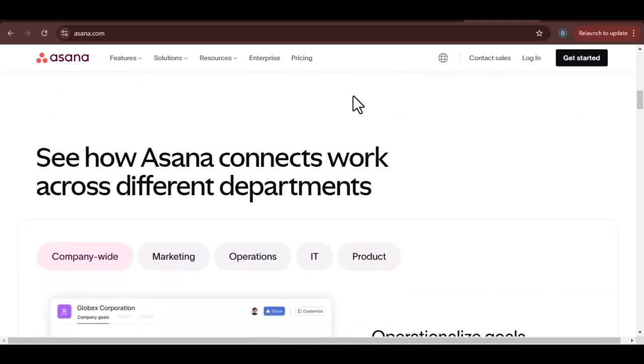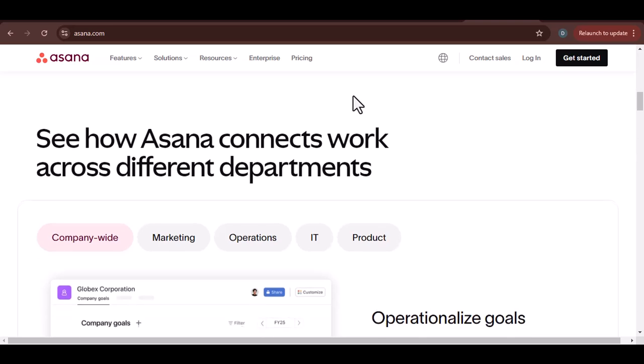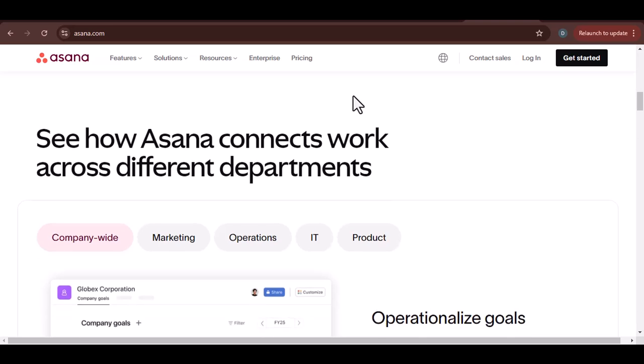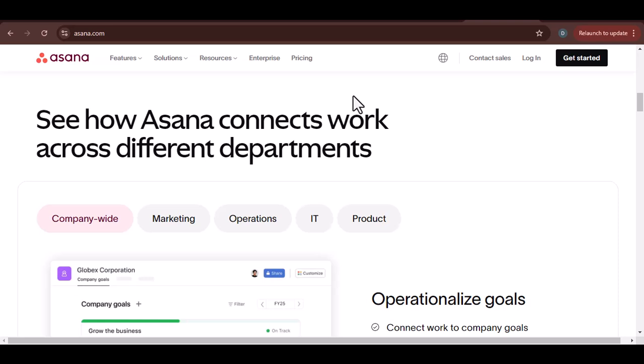Data integration. Seamlessly transfer data from Excel to Asana, eliminating manual entry and reducing errors.